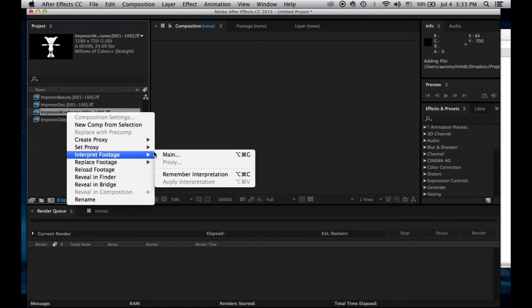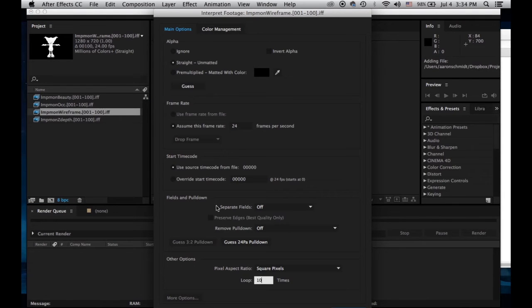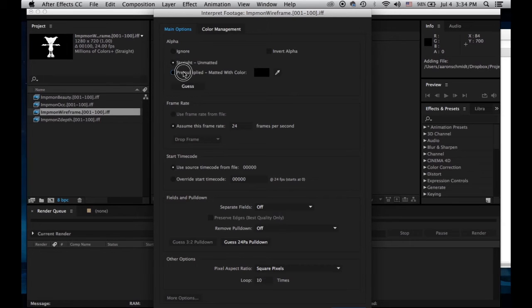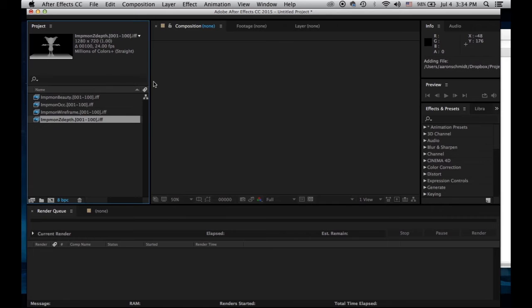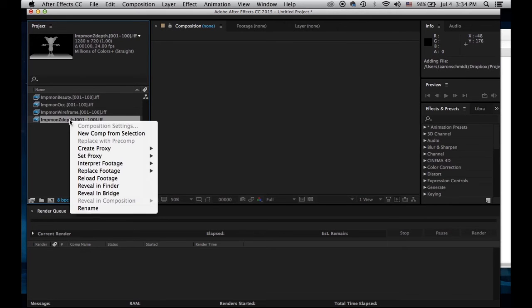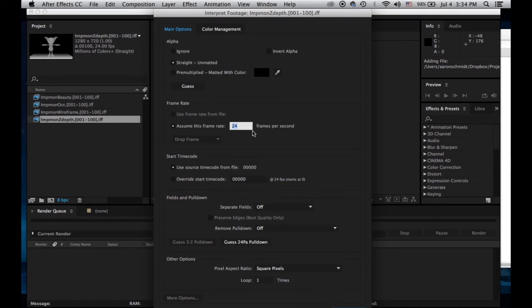Interpret footage, loop it 10 times, pre-multiply. And for z-depth, I don't need to pre-multiply. I can just interpret footage and loop it 10 times.